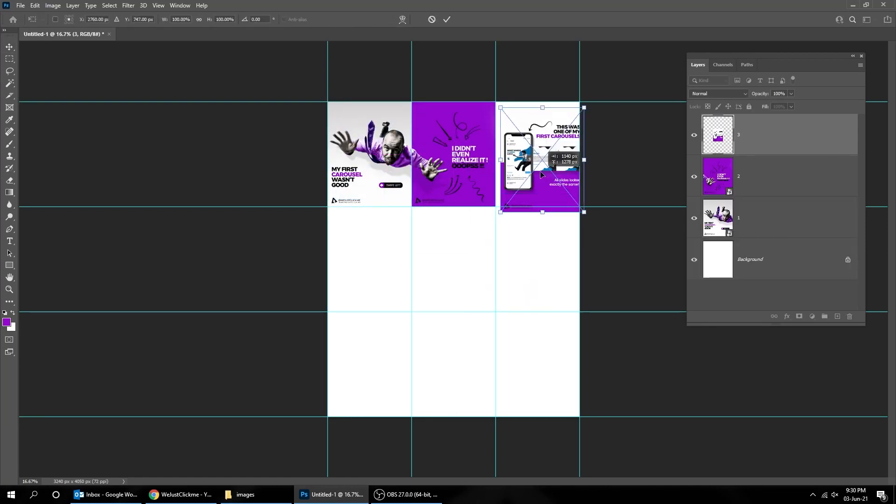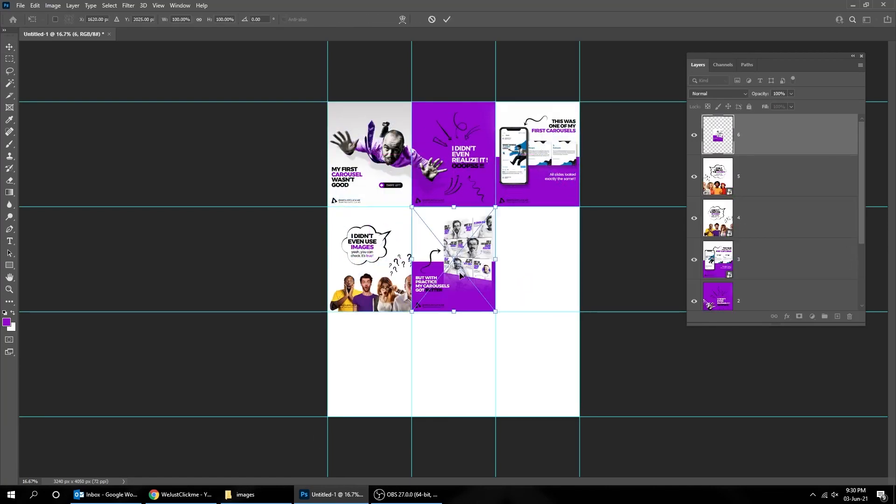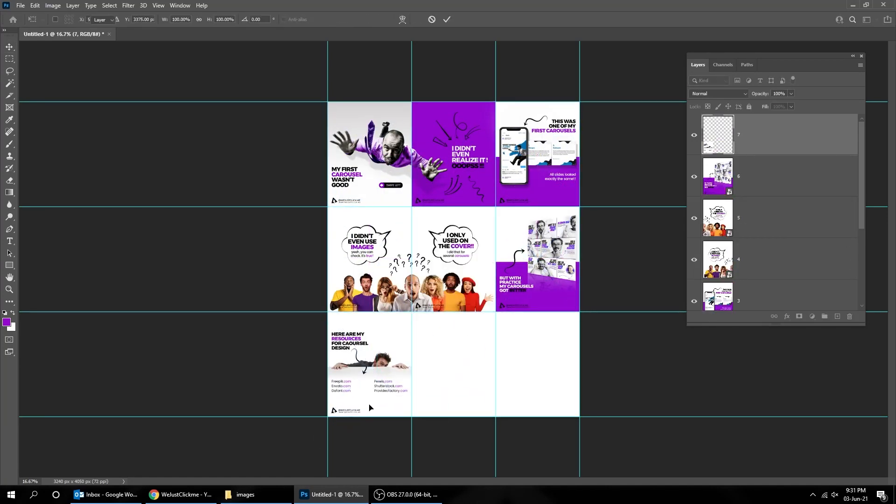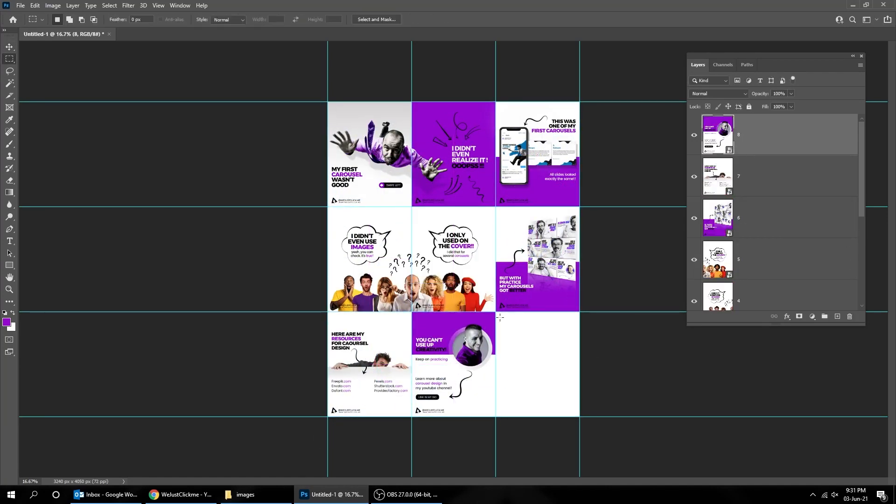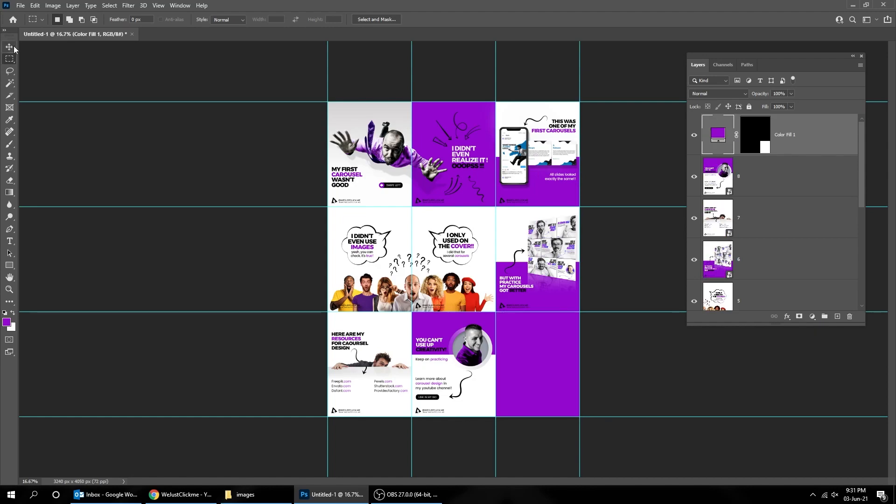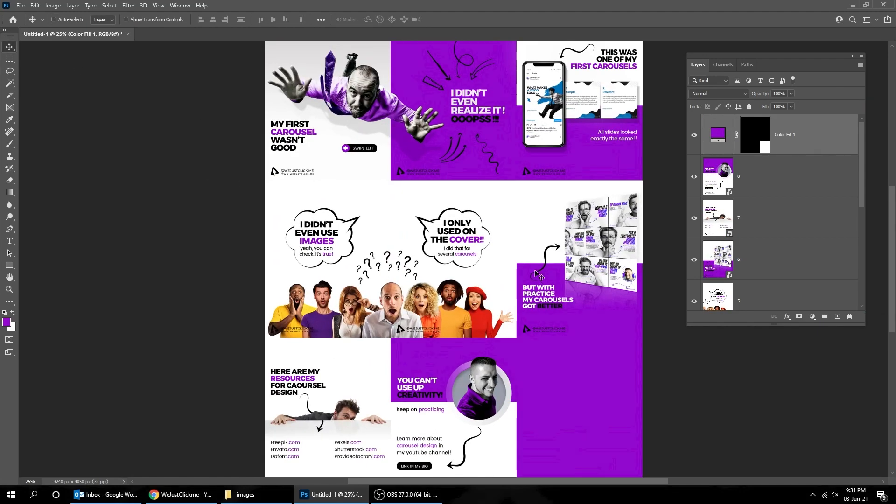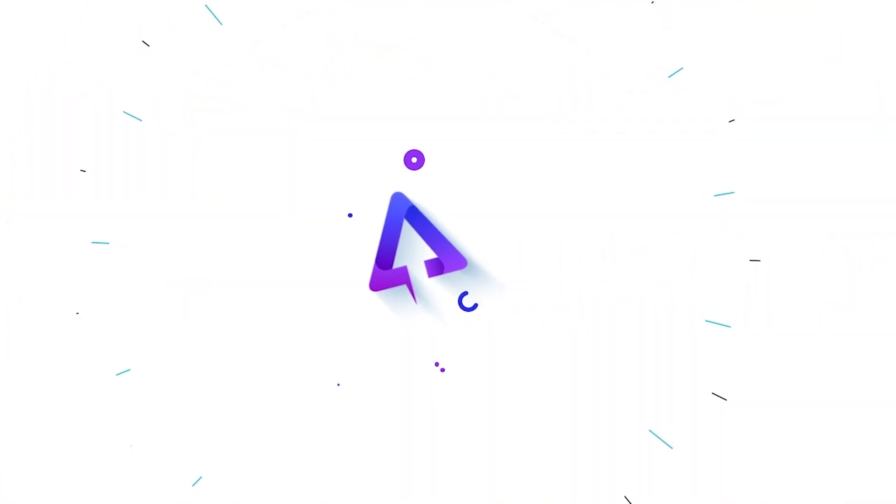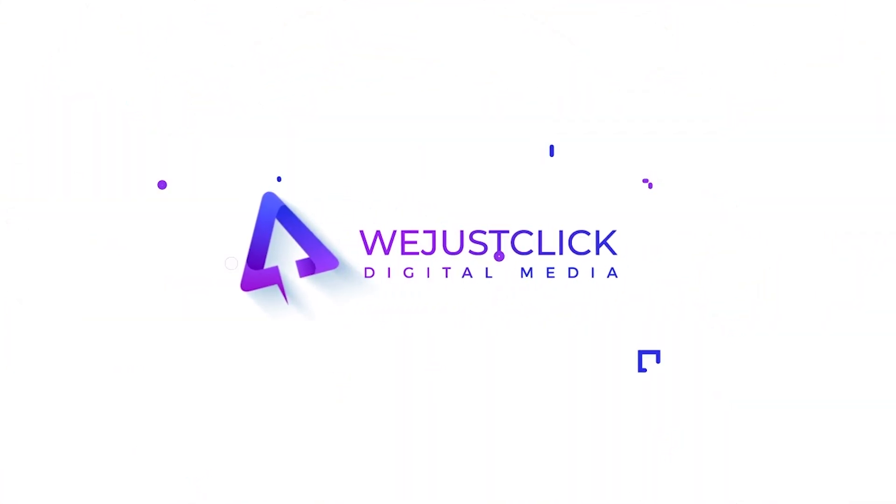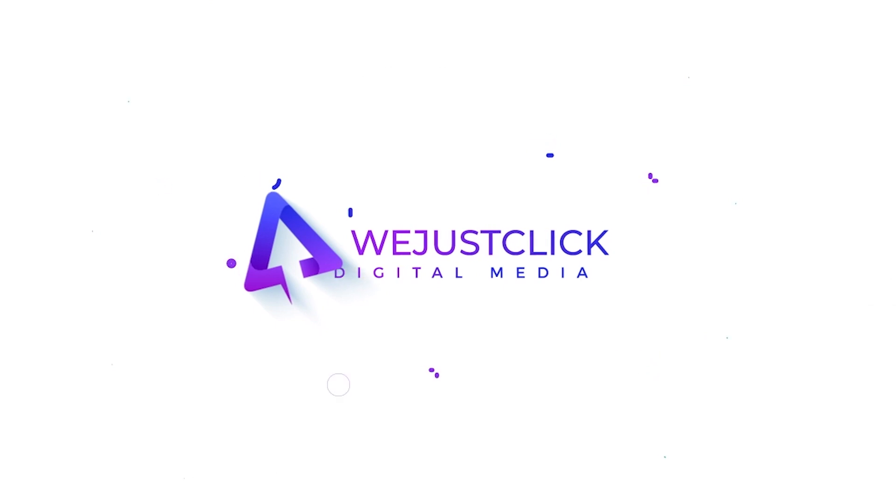In this tutorial, I will show you how to create a grid for your Instagram carousel. Hit the like button, it will help me create more tutorials.